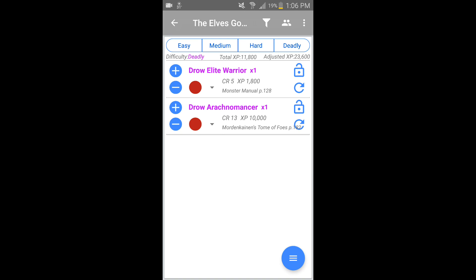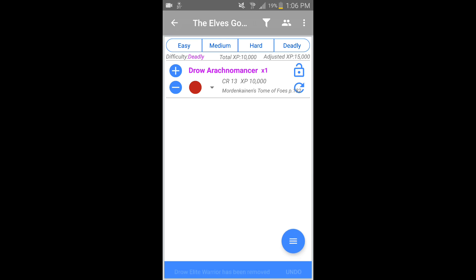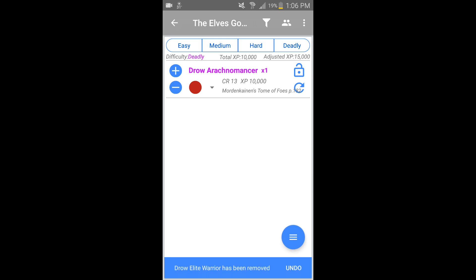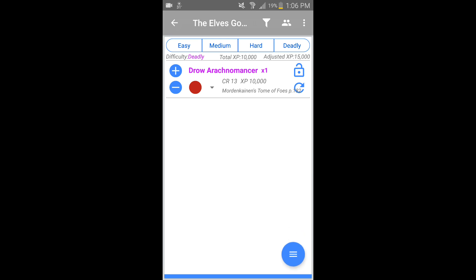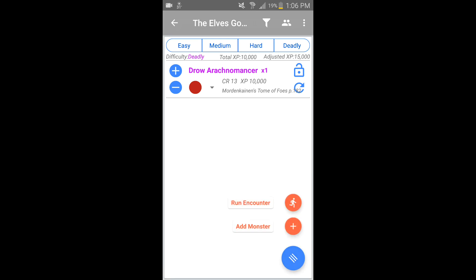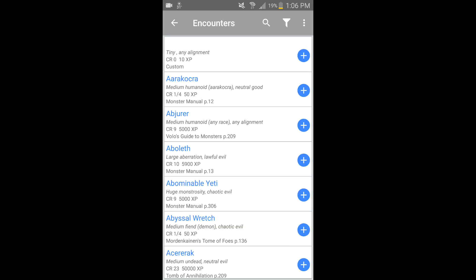If they're going to face a few encounters before they get a chance for a long rest, deadly is probably not a good way to start. So I'm going to take one out — it's still deadly. That's not going to be great. So now we can go and adjust the encounter.